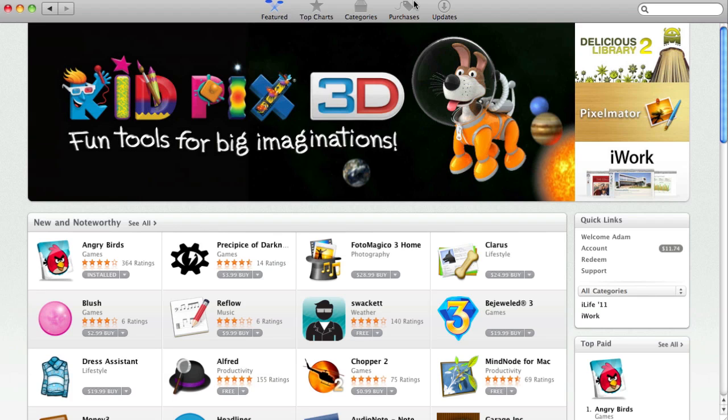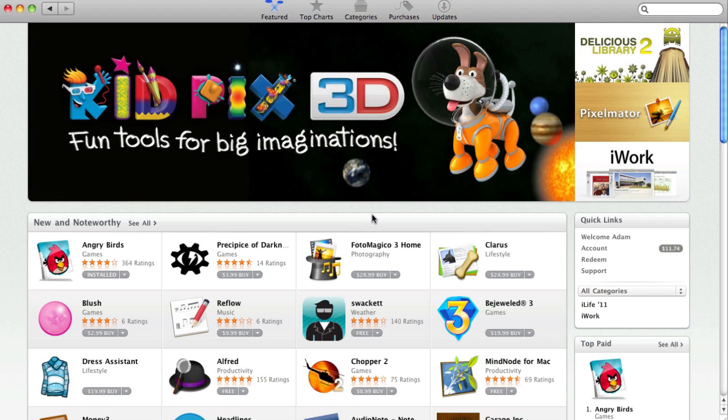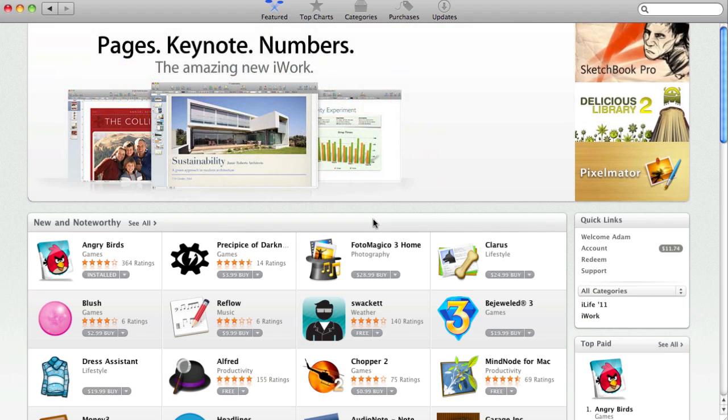This is basically how the simple interface will be like. This is very similar to the App Store section on iTunes, as you guys can see right here. But of course, this is Mac applications and not iPhone, iPod Touch, and iPad applications.